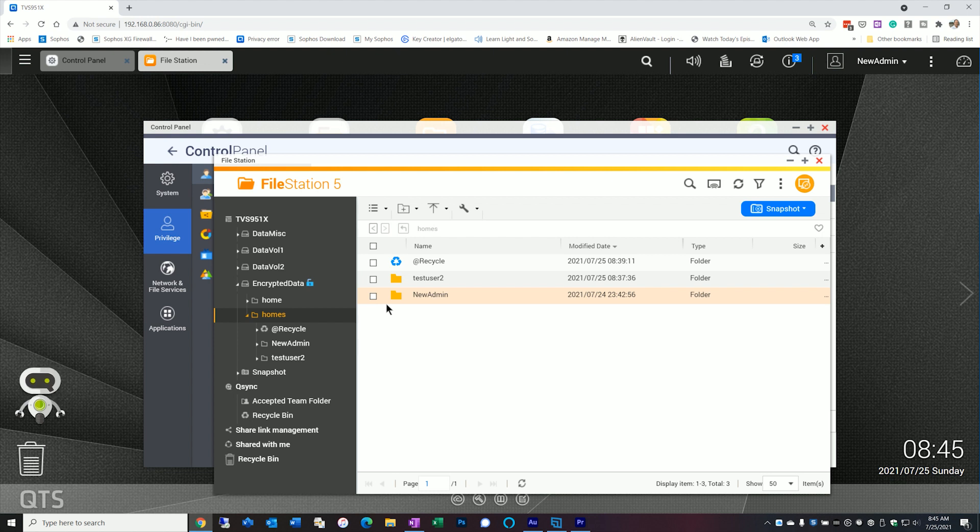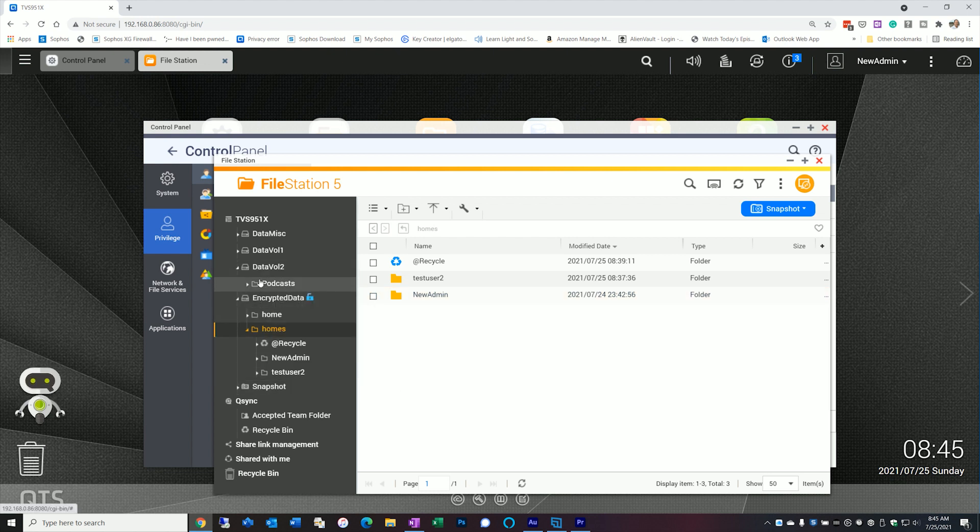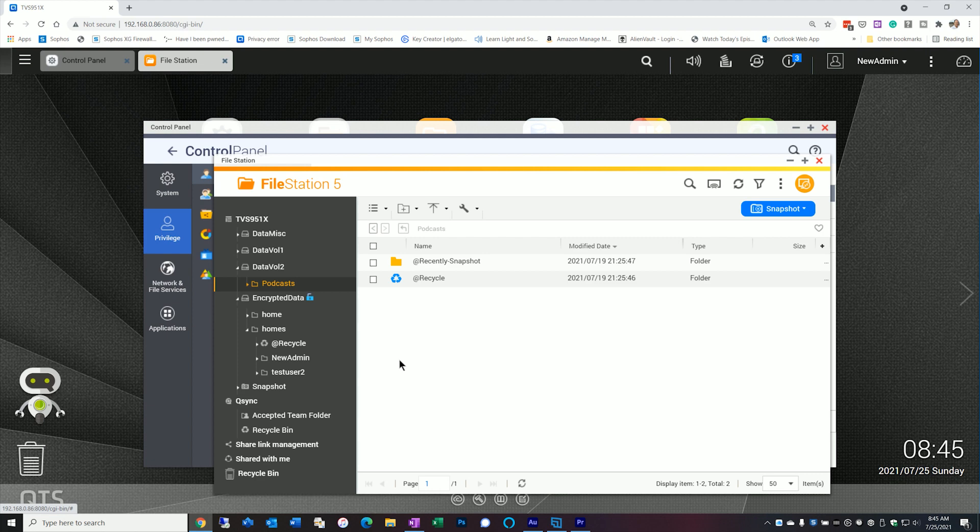And you can see that under the homes folder, that user one is gone. So all of that data that was in there is now gone. So you got to make sure you know what you're deleting. It's okay to delete a user, but you just have to understand when you're deleting the data. Now no other data is impacted. So you can go to any folders and they'll still be there. So if I go look at podcasts, there's no data in there right now, but the folders are there. Everything's intact.